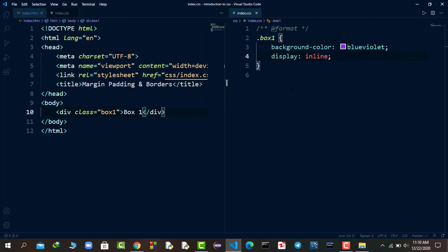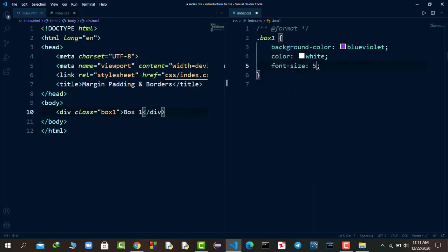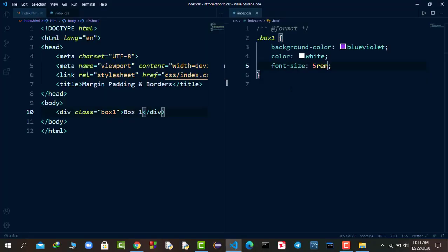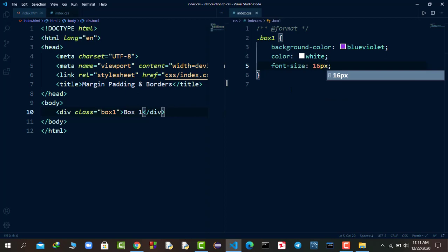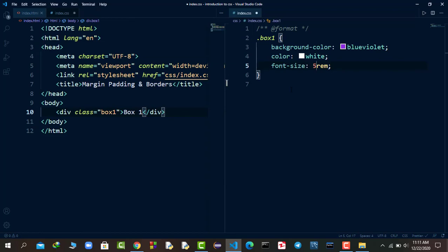If you want the div to only reserve the width of its content, you can set display to inline, and you'll see it only takes up content width. But I want to keep the default block behavior. I'll also set the text color to white so it's clearly visible, and change the font size to 5rem. Note that 1rem equals 16 pixels, so 5rem equals 80 pixels — they produce the same size. Now I want to apply a border.